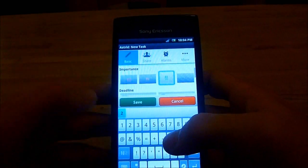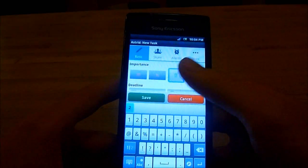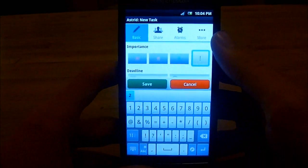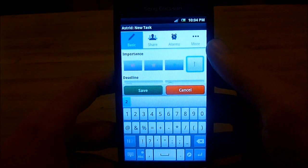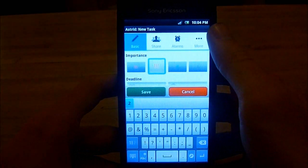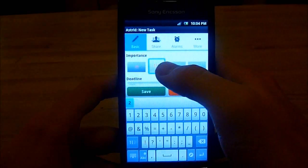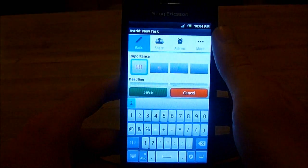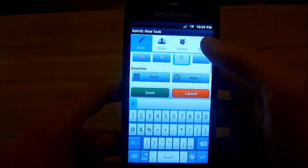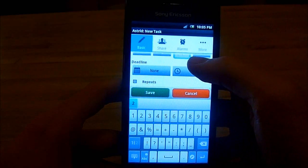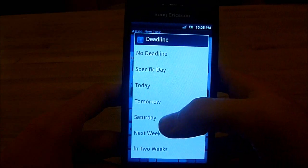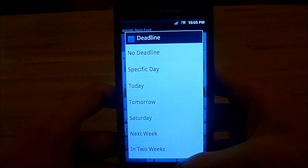Then you go down and you can signify importance. Grey is not important at all, green is quite important, yellow is very important, and red is extremely important. I'll put it as blue — two exclamation marks. And that's probably where most note-taking apps would end.